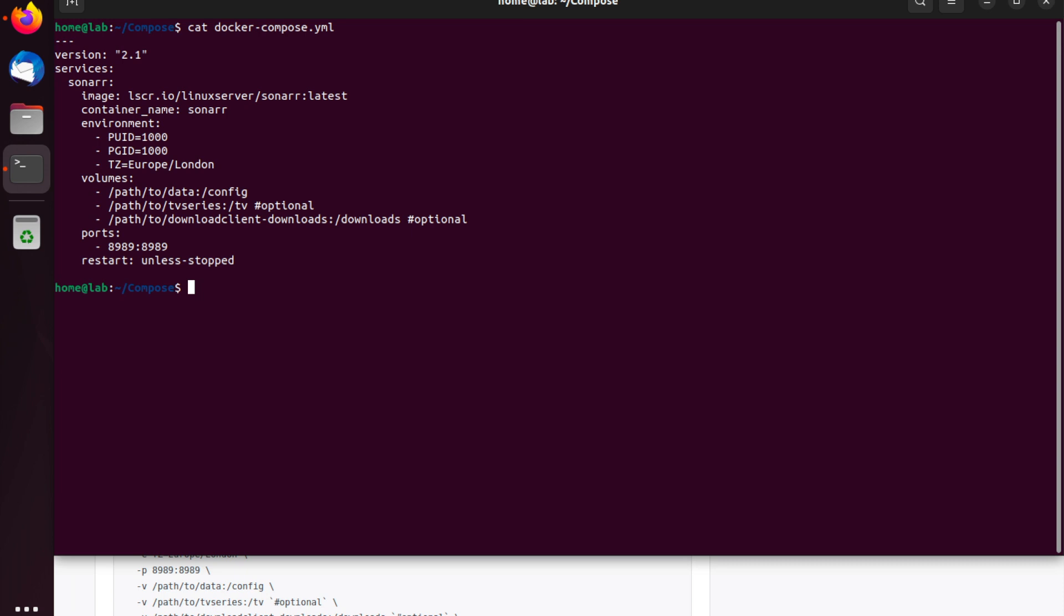If you then have a media serving client, such as Plex, you can then configure Sonar to speak to Plex, and all of the libraries and TV series which you've downloaded through your download client will be routed through Sonar for indexing, and then displayed in Plex for viewing. If you want to know more about how to set up Plex with Docker and Docker Compose, I've got another video on that and I'll link it in the description below.